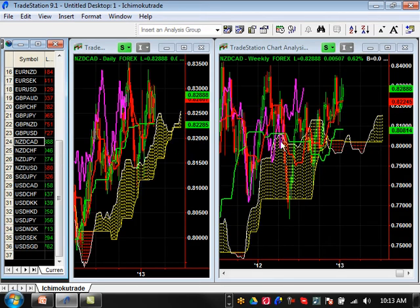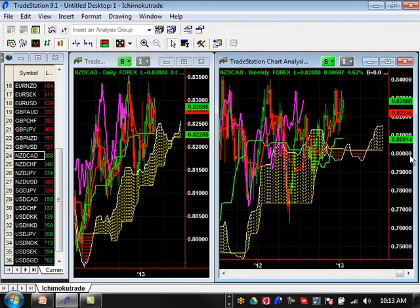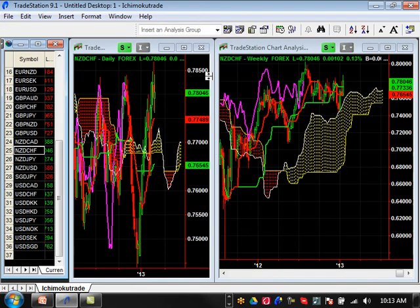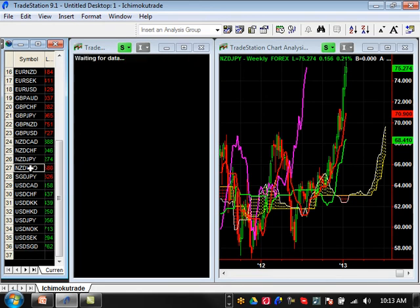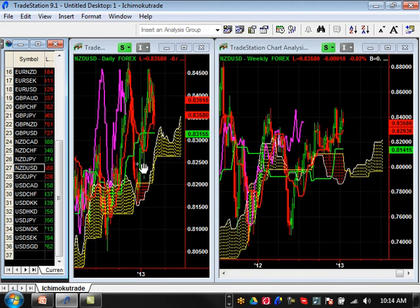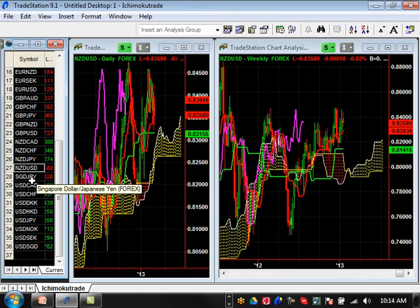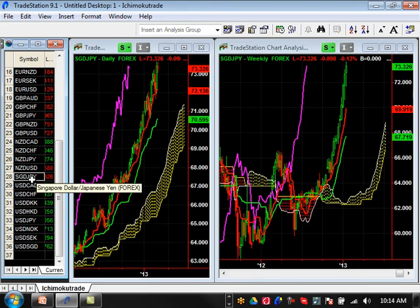New Zealand CAD is just consolidating. Resistance level is going to be 8400 and support is basically 80.81. New Zealand Switzi is at a resistance level at 85.50, with support roughly at 76.54. New Zealand Yen is still going with conviction. New Zealand USD is at a major resistance level at basically 84.50, with support at 81.41. New Zealand looks kind of strong, consolidating at the top of the range — watch for New Zealand to start breaking out, just like it did around the same time last year.